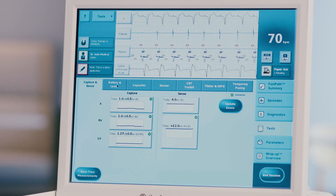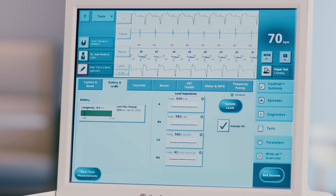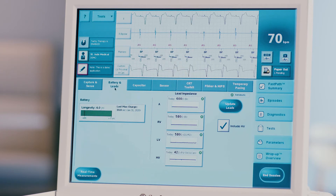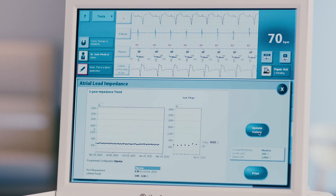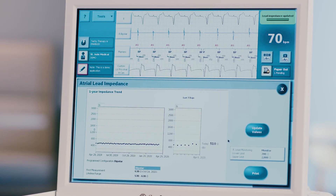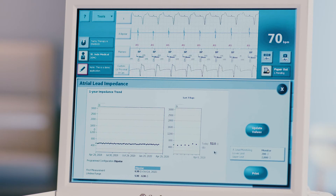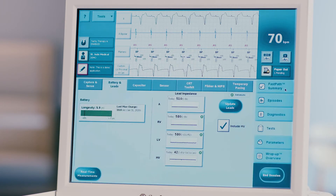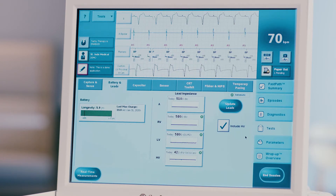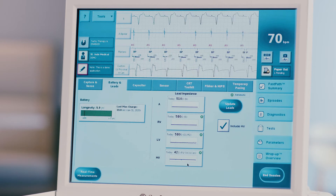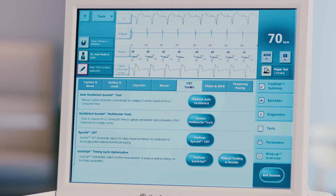Press the battery and leads tab at the top of the screen to perform lead impedance testing if necessary. Choose the desired lead for testing and press the update button. This test will run automatically and the measurement will be displayed. Repeat for all necessary leads. Be sure to check the high voltage lead impedance as well if the device is a CRTD. Press the CRT toolkit tab at the top of the screen to access tools that aid in CRT optimization.